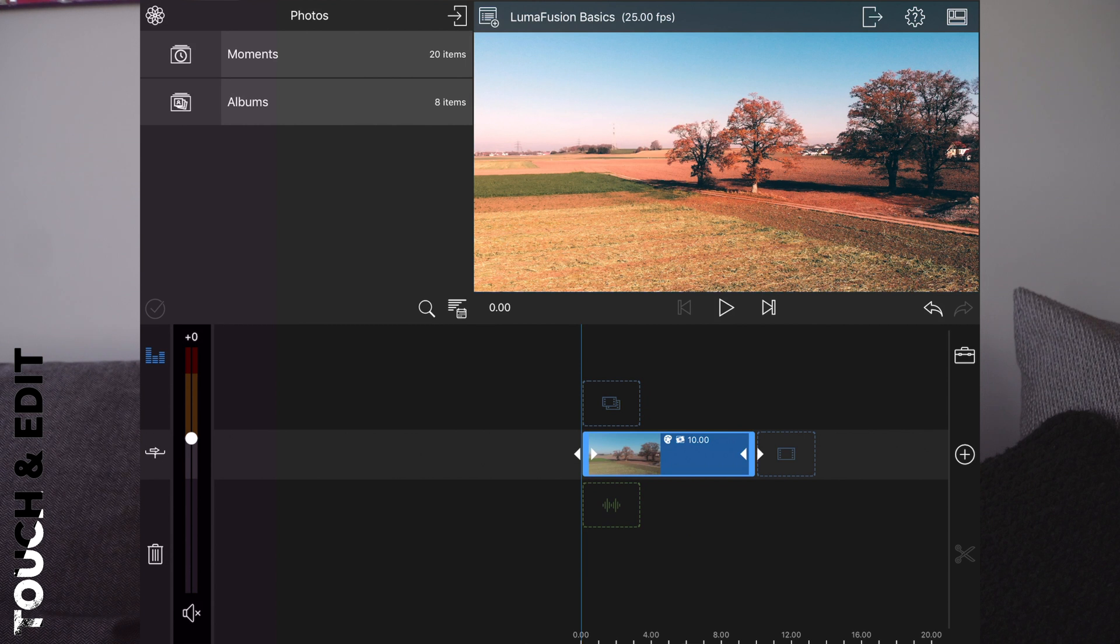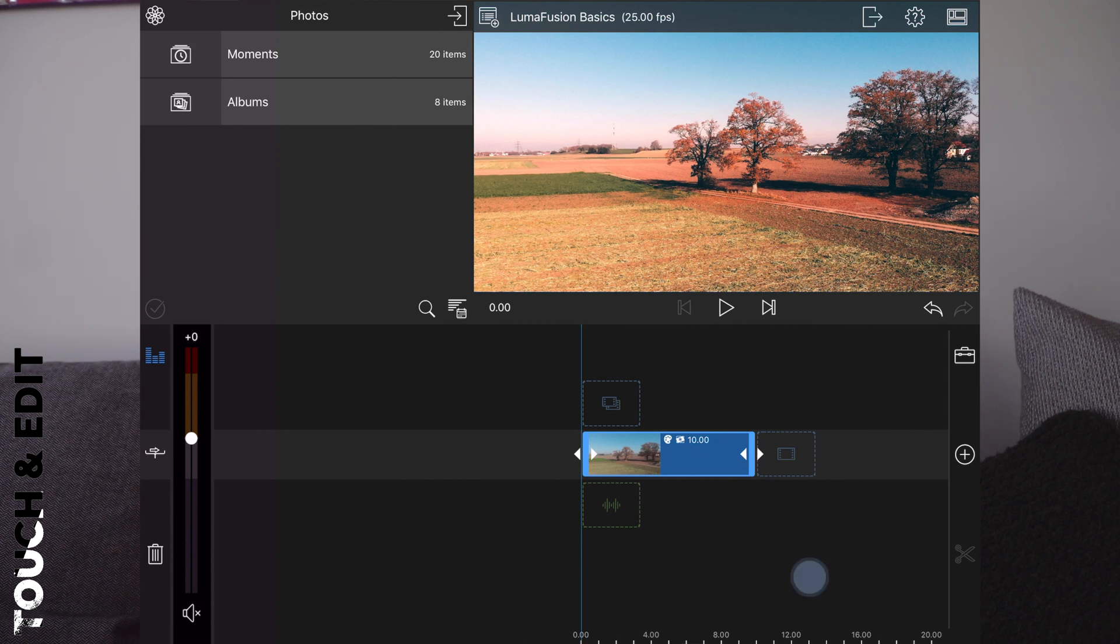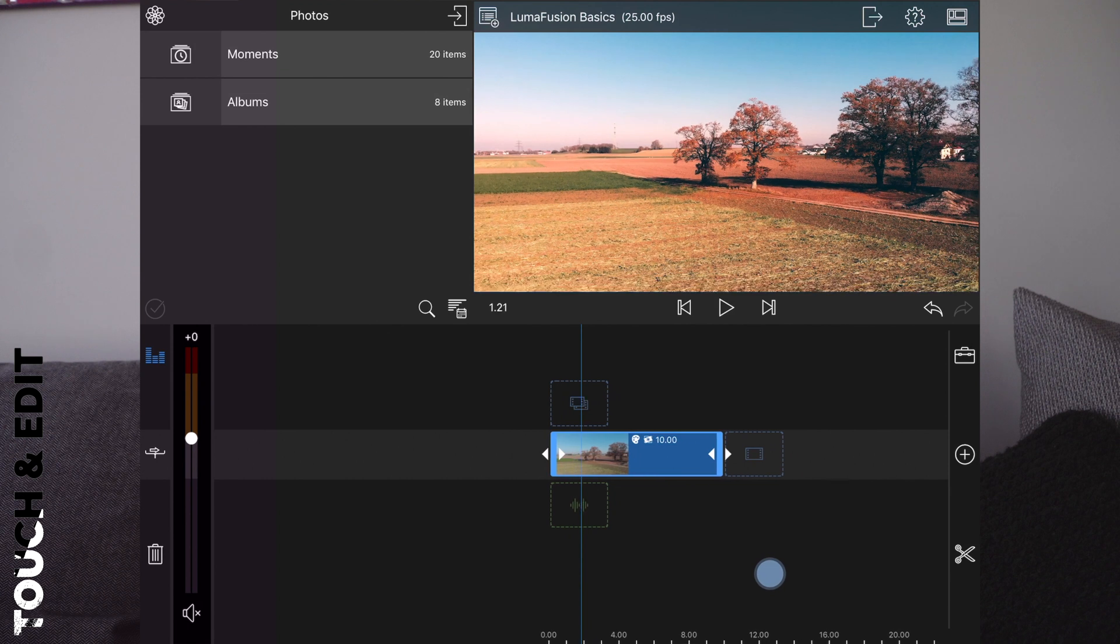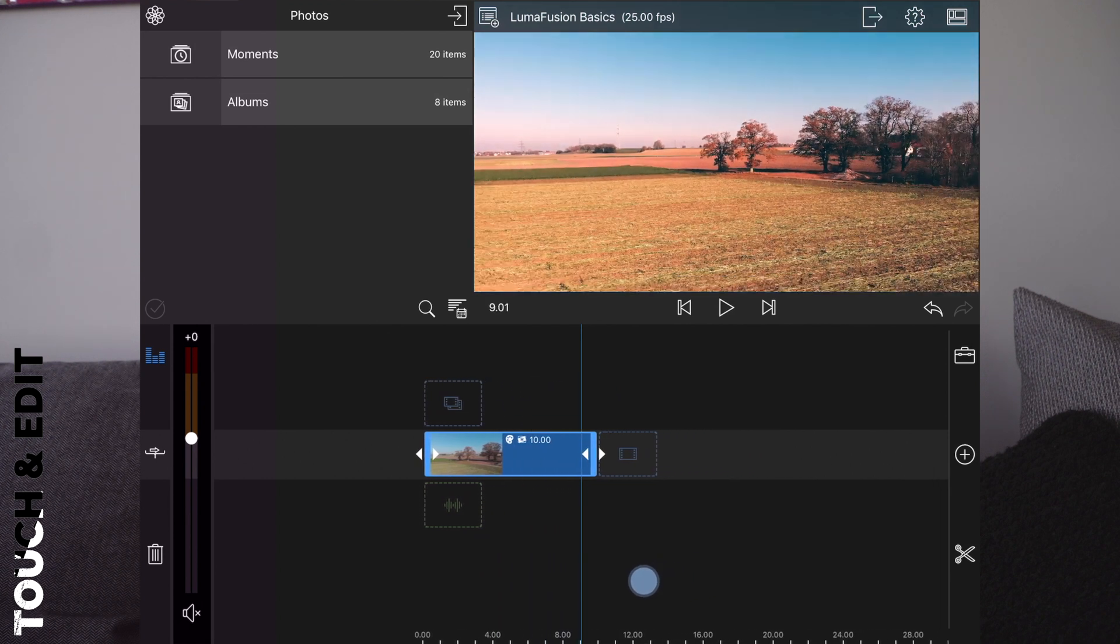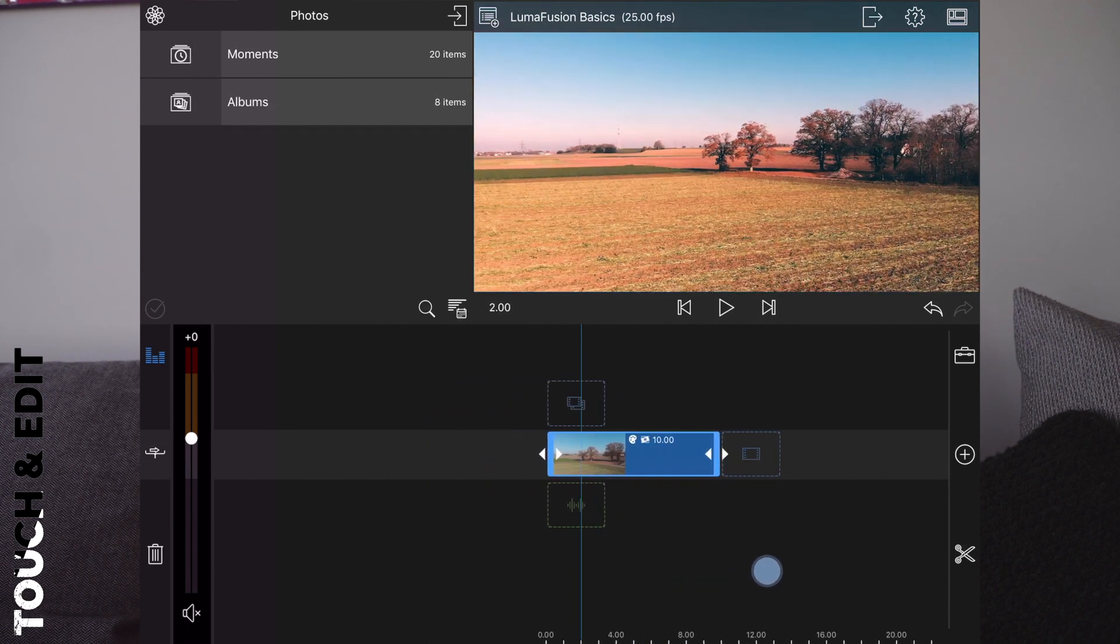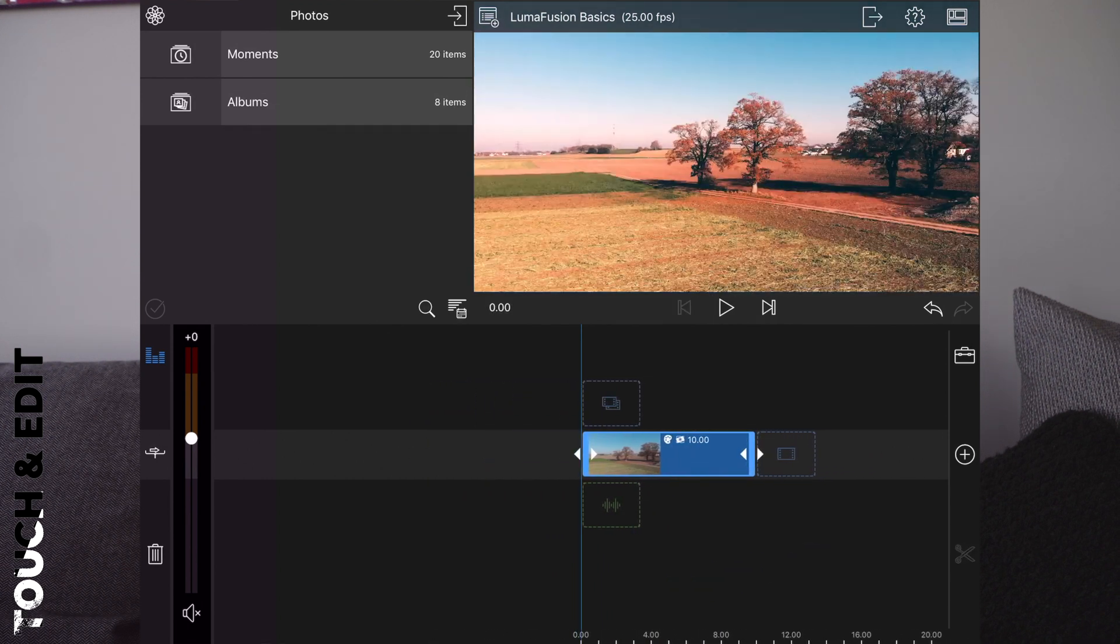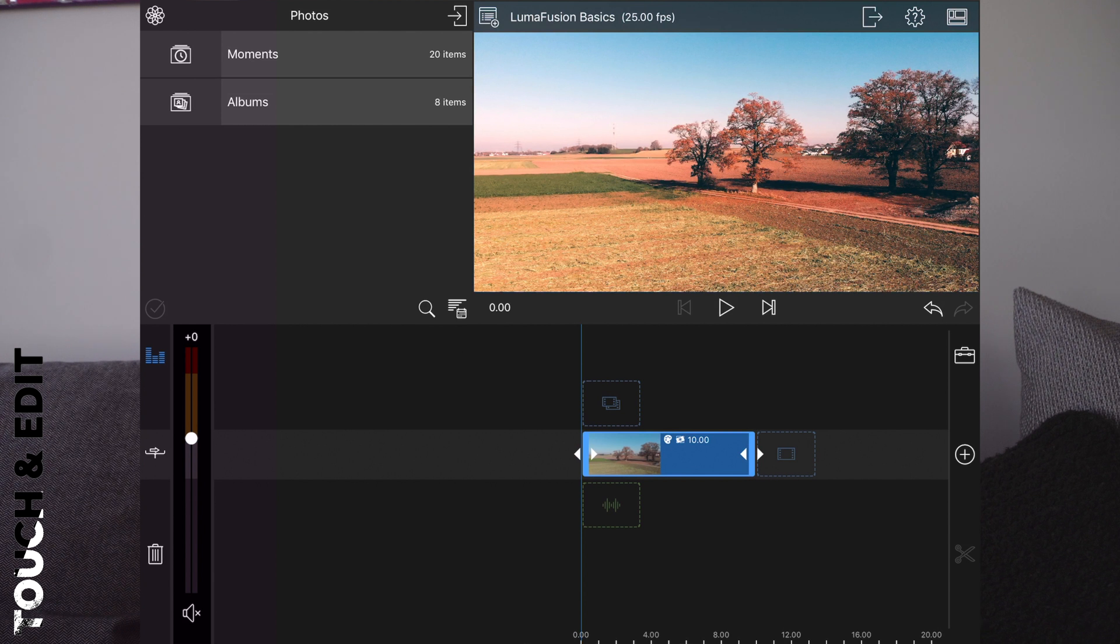So here we are. We have a drone clip and I'm moving back from the object I filmed, in this case the tree.